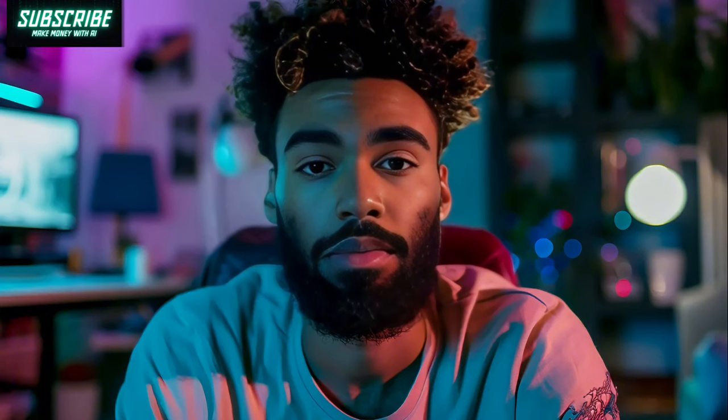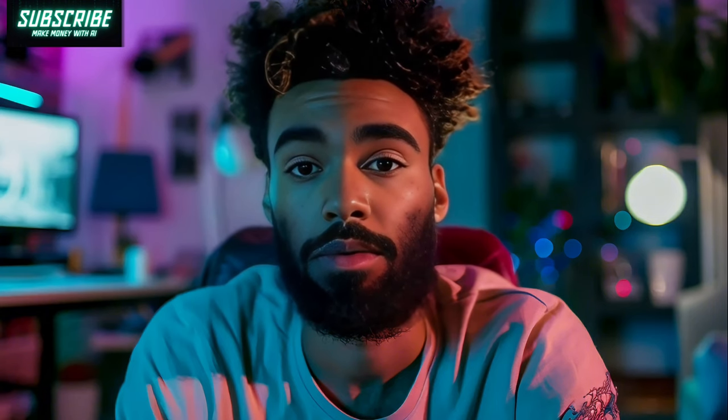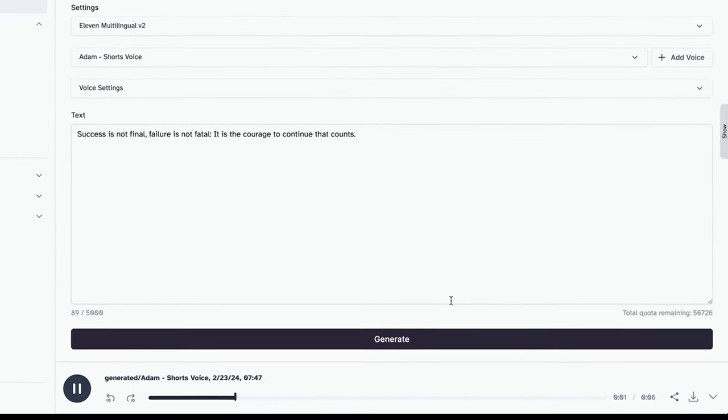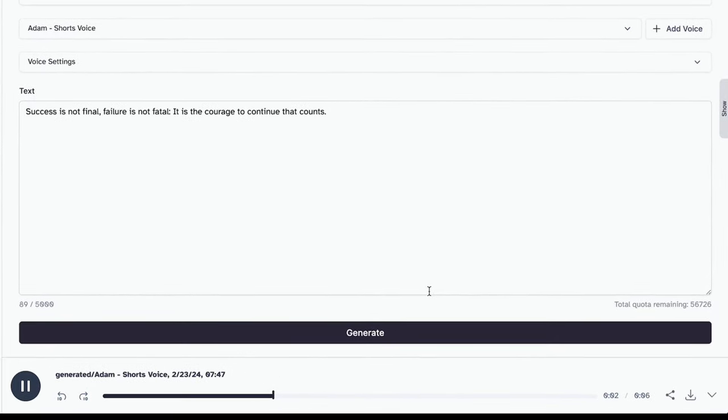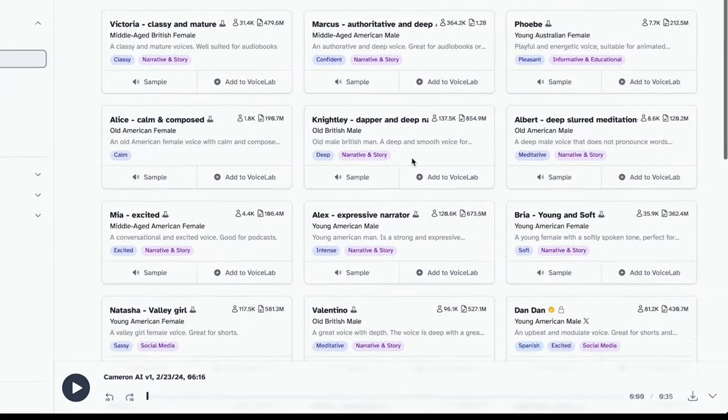Boom! In no time, your voiceover is good to go. Let's give it a listen. Success is not final. Failure is not fatal. It is the courage to continue that counts. Sounds fire.